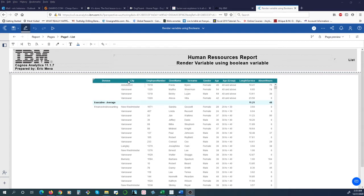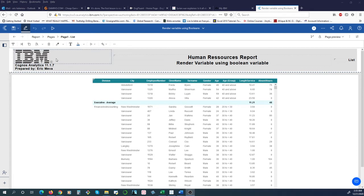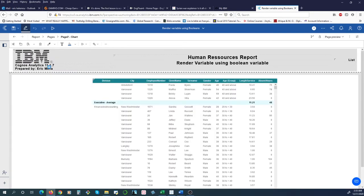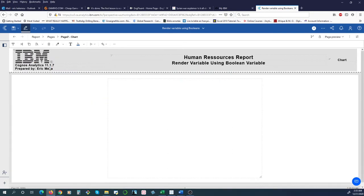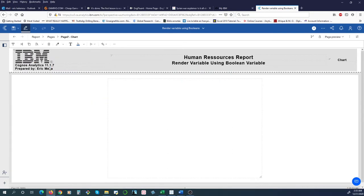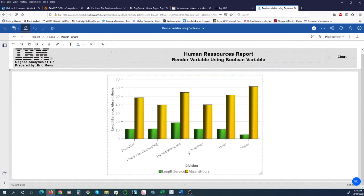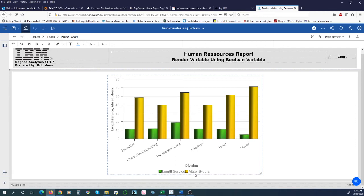We also created a chart that summarizes this information pretty well. As you can see, in green we are tracking the average length of service by department and in yellow we have the absent hours.